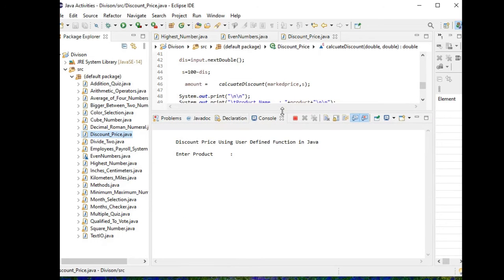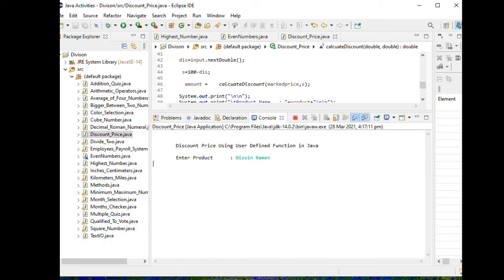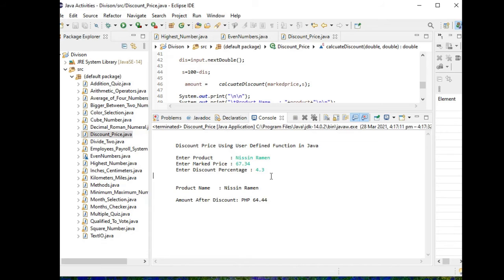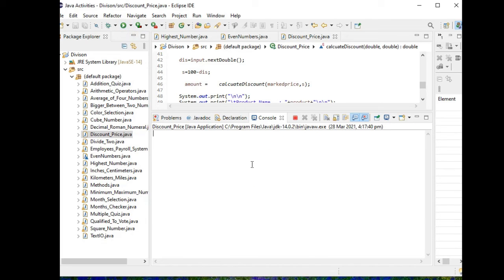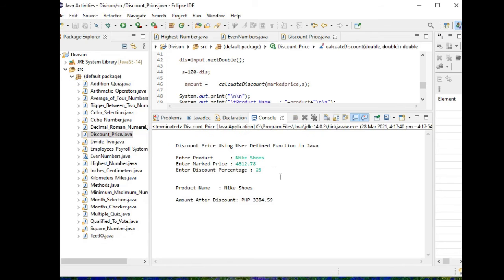Okay, our program is currently running: Discount Price Using User Defined Function in Java. Enter amount: Nisen Ramin. Price Nisen Ramin, let's say 67.34. Discount amount, let's say 4.3%. Product name: Nisen Ramin. Amount after discount: the customer will only pay 3,384.59 pesos.